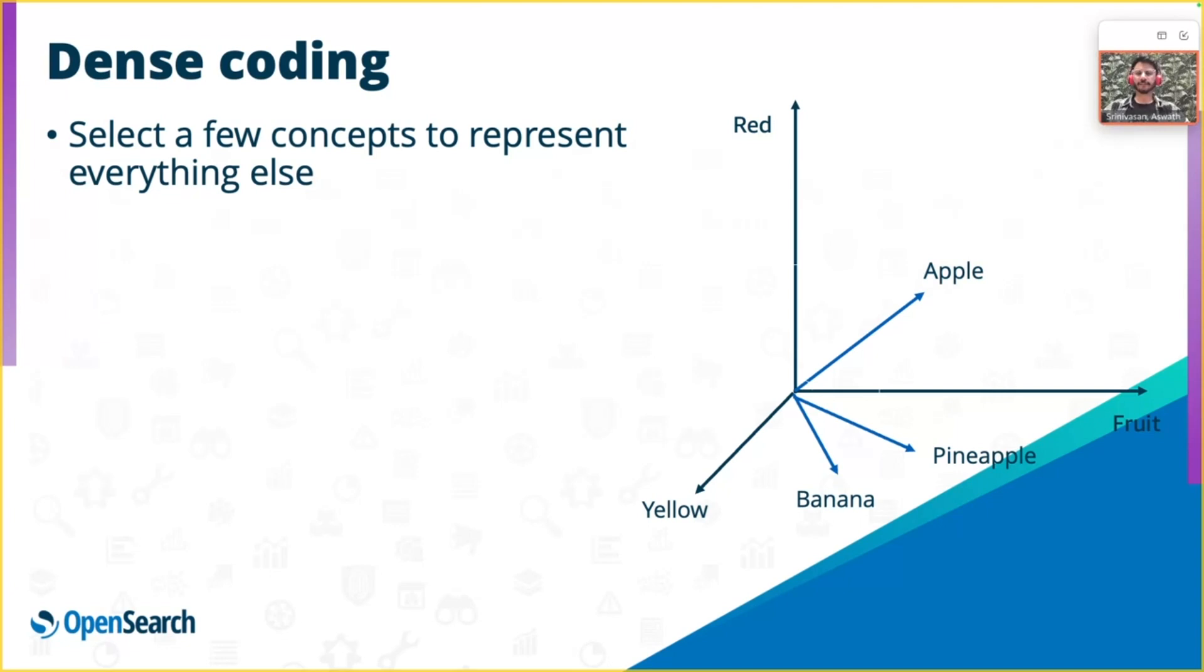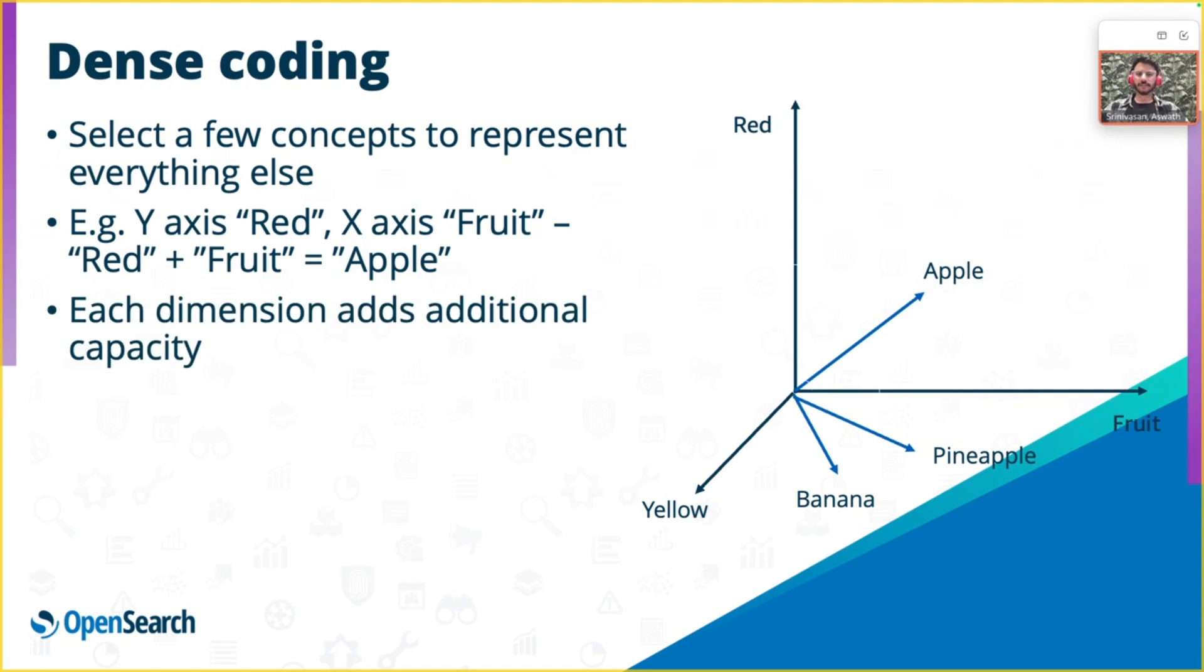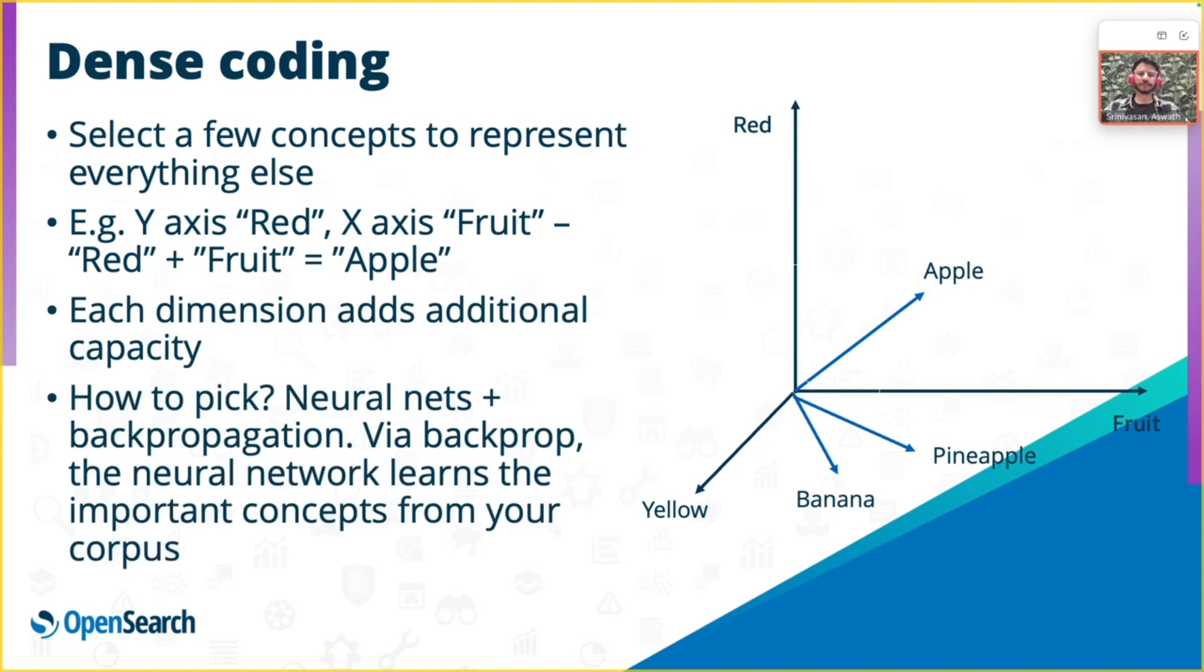Embeddings represent the data. The three concepts on your screen are the color red in the Y-axis, fruit in the X-axis, and the color yellow in the Z-axis. Apple will be placed within the red and the fruit dimension. Each dimension adds additional capacity. You can also add dimensions like taste and texture.